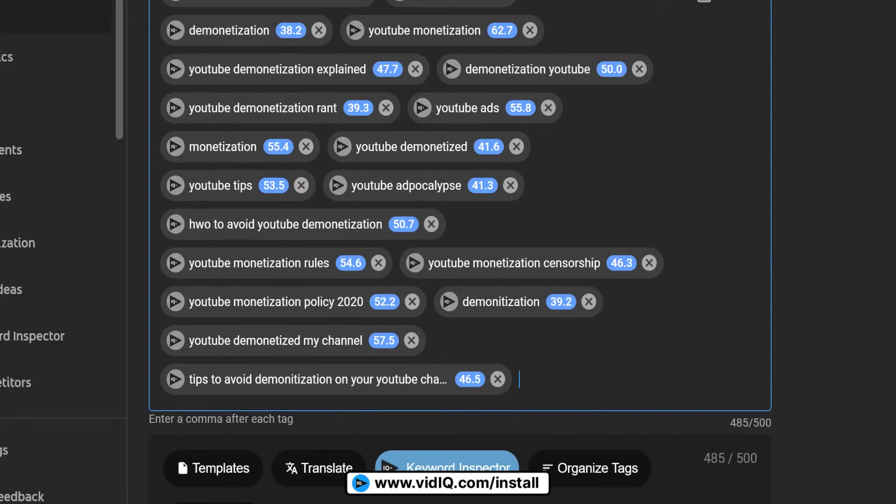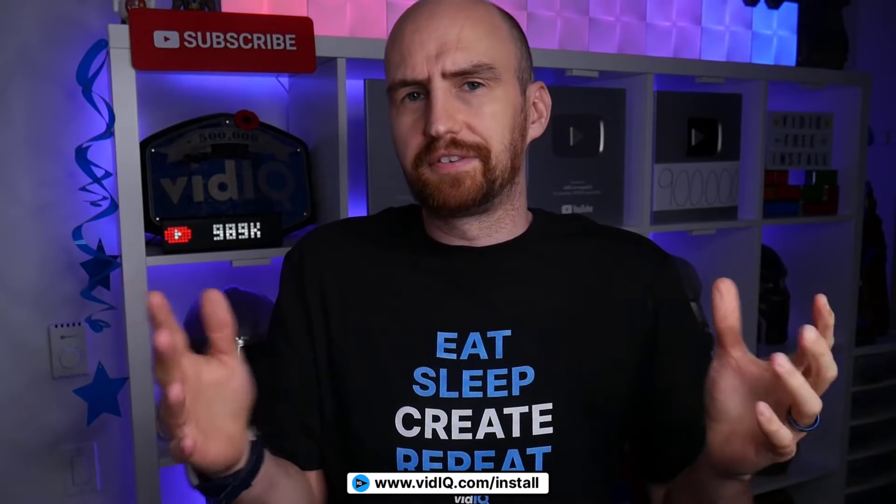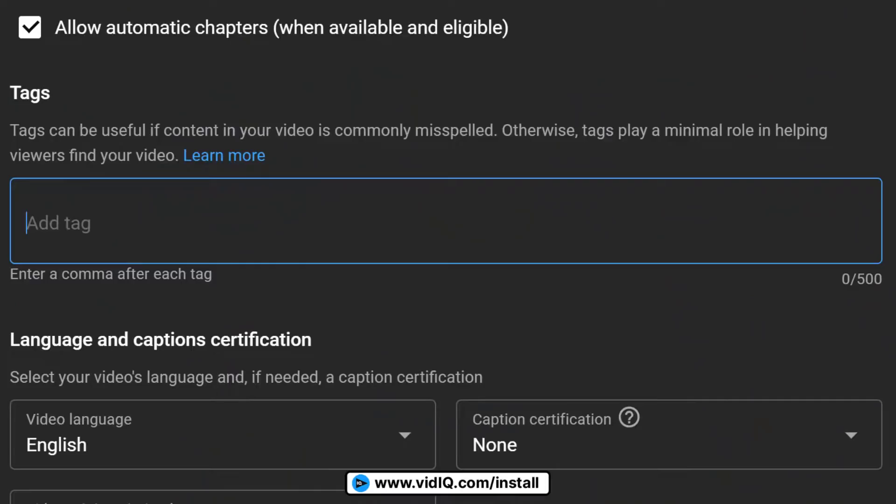Oh, and by the way, vidIQ has got tons more tools just like this that are going to help you grow your YouTube channel. Video tags have been around for years. So why are they hidden away so much? Well, because they're not very important anymore.